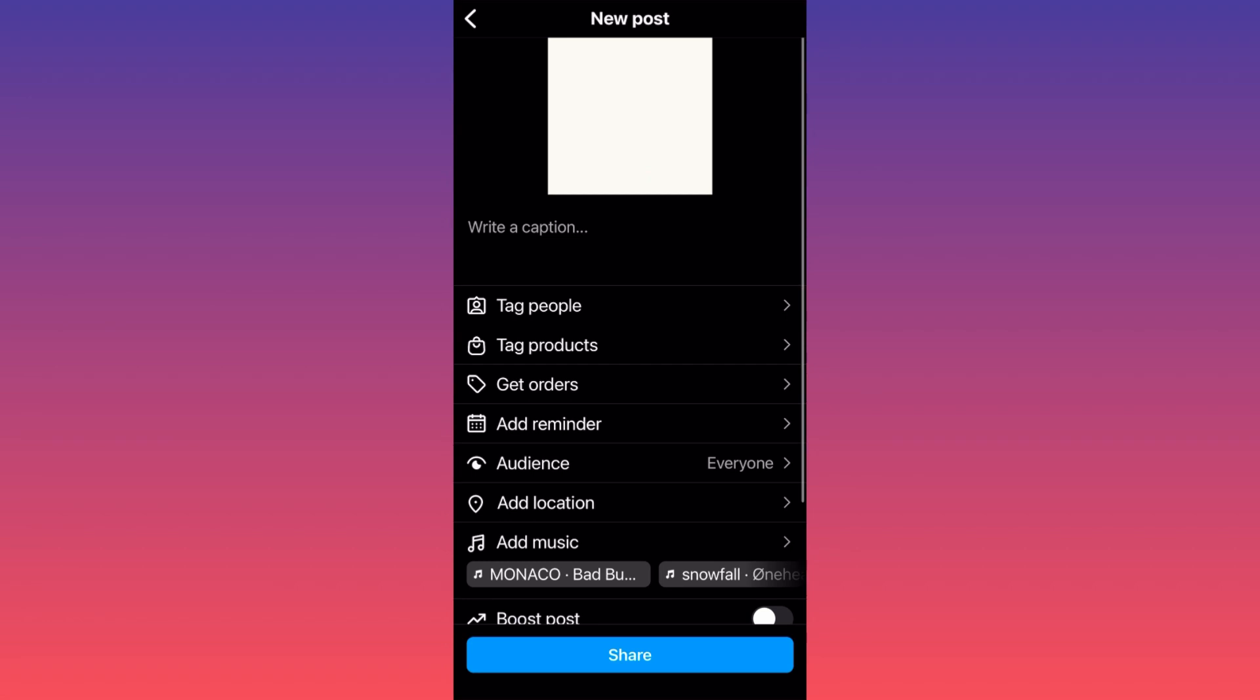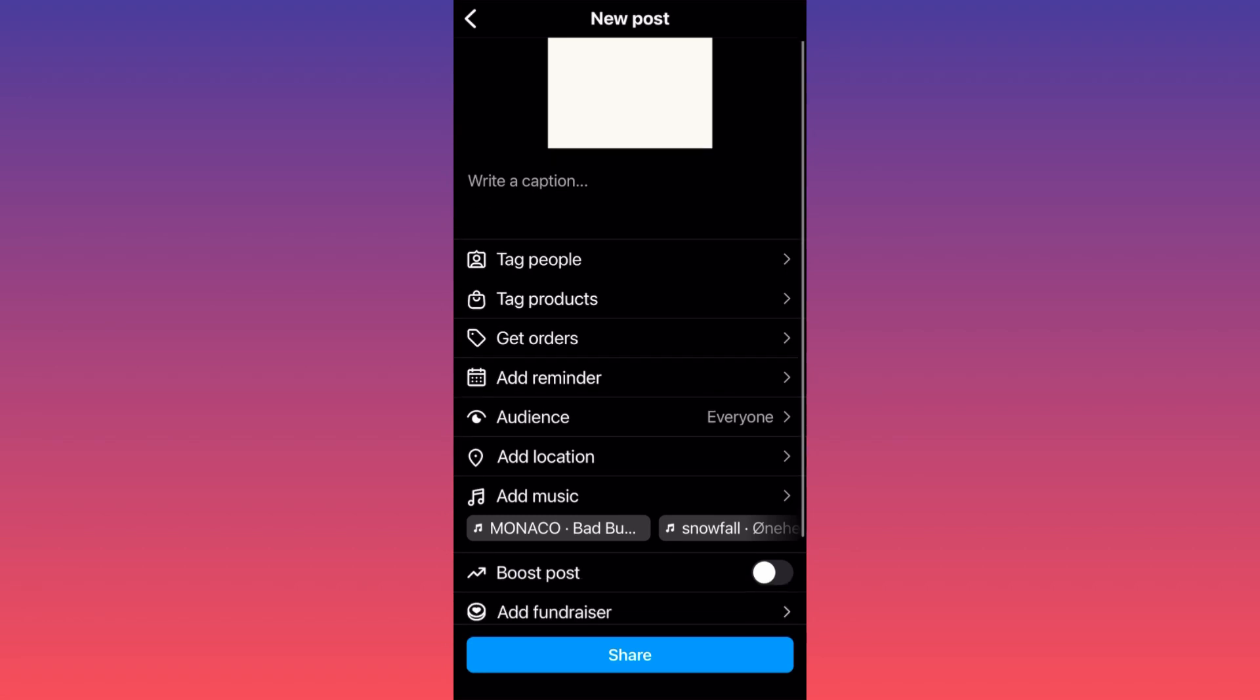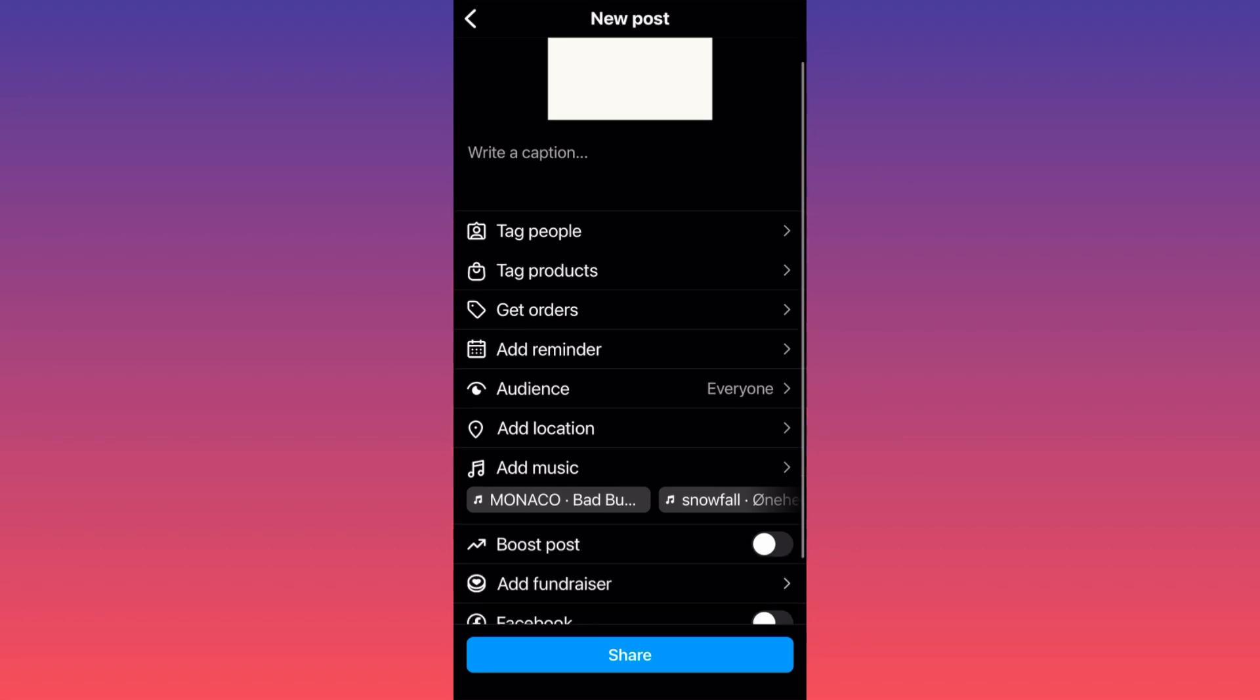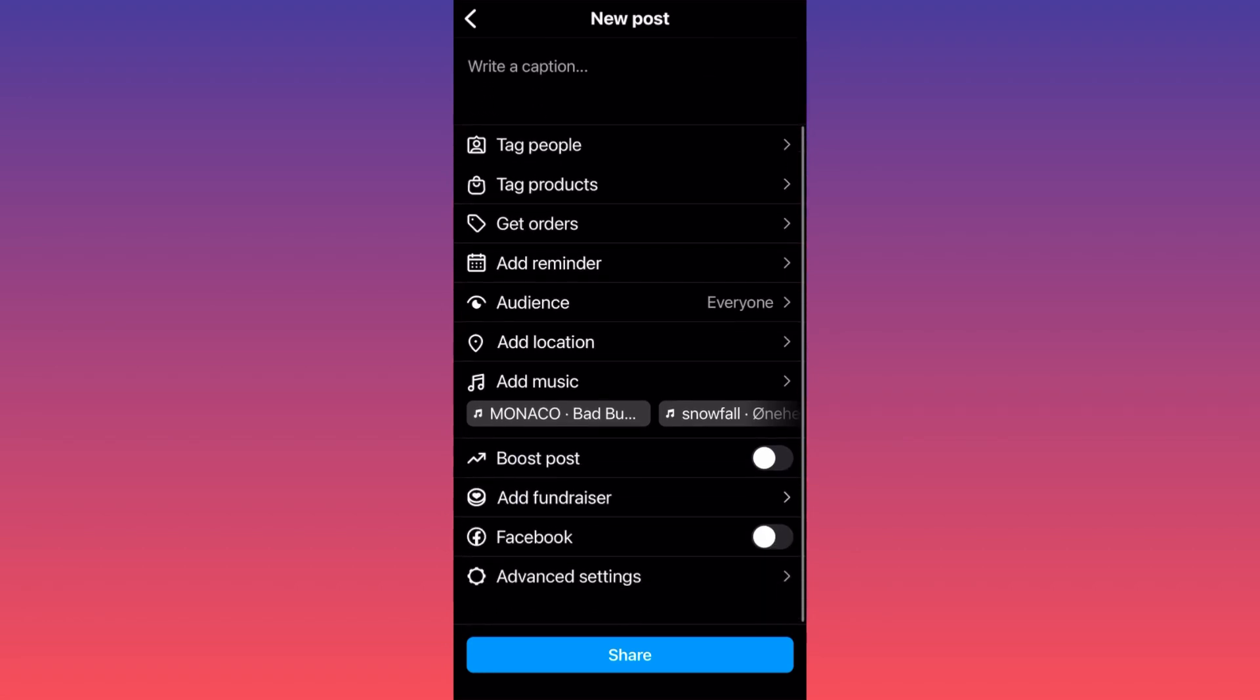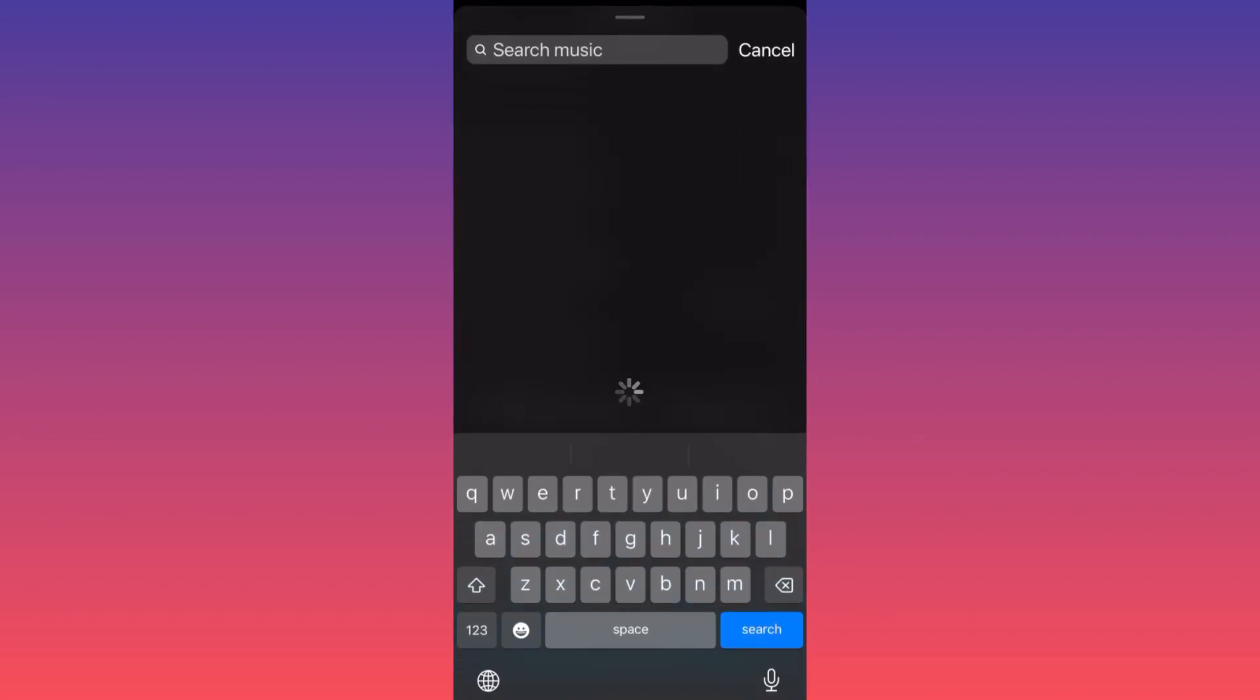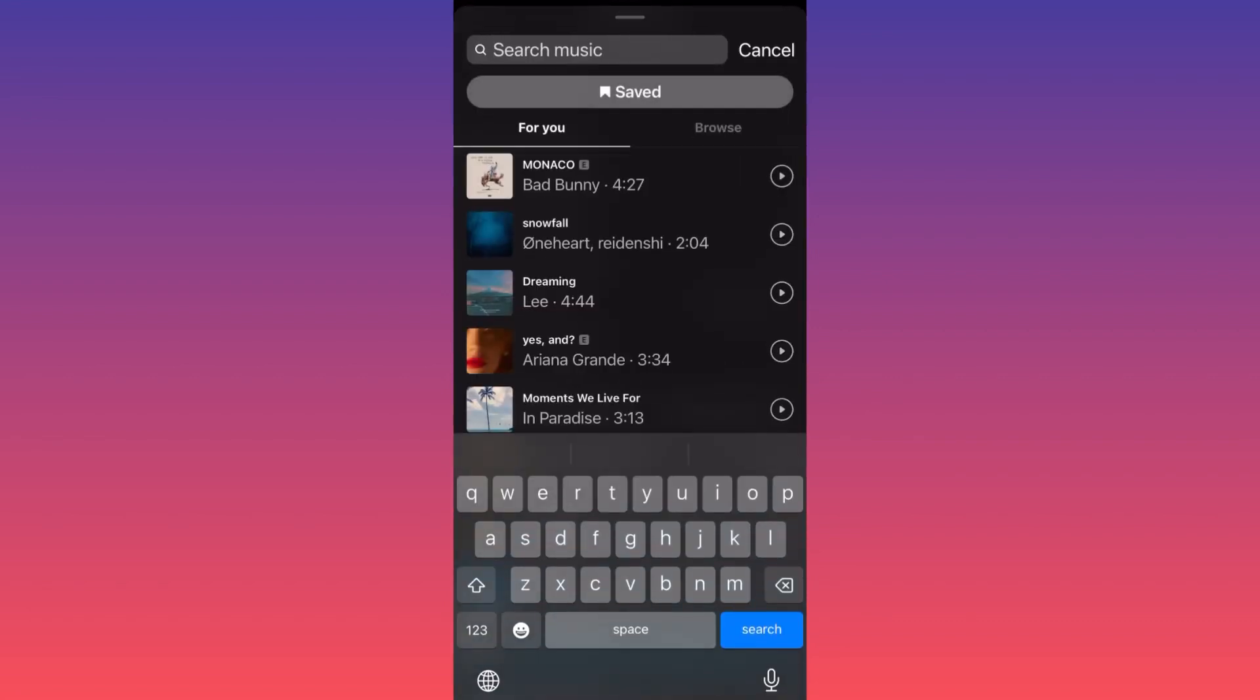Include the location, and then you have the section over here where it says Add Music. You can simply click on it and you can either search for a particular artist or song, or you have two more options.